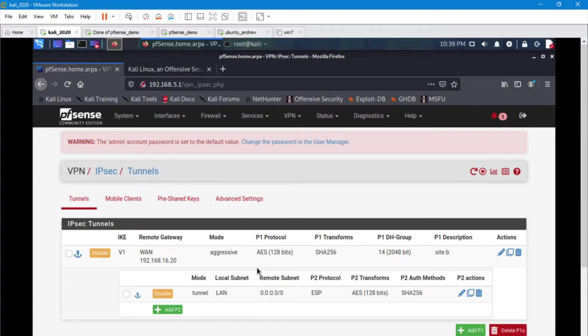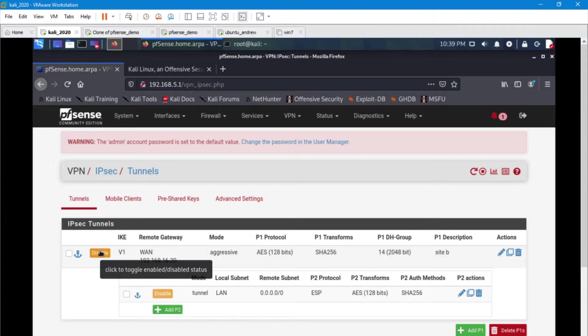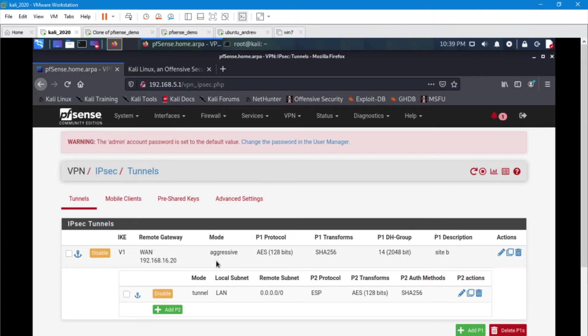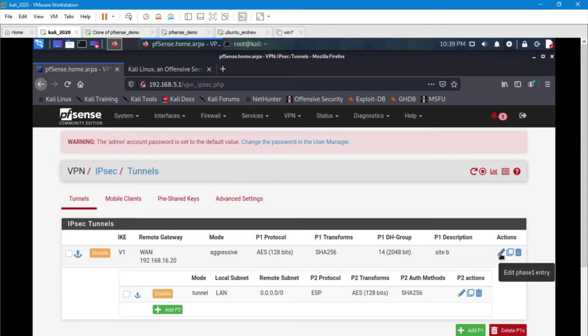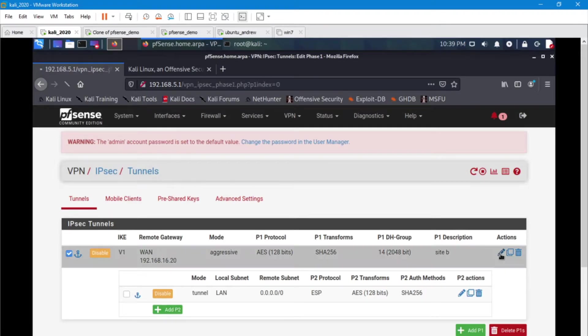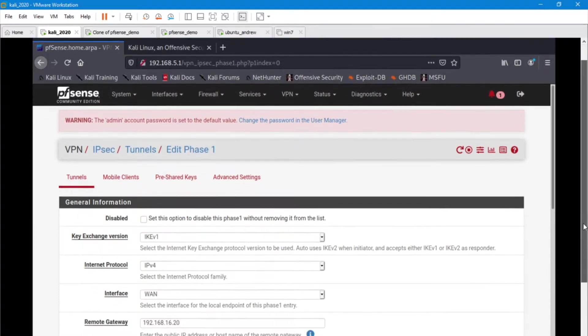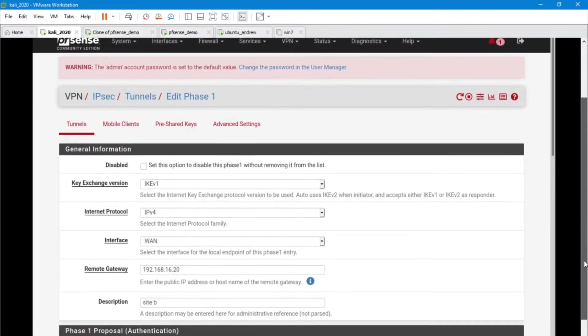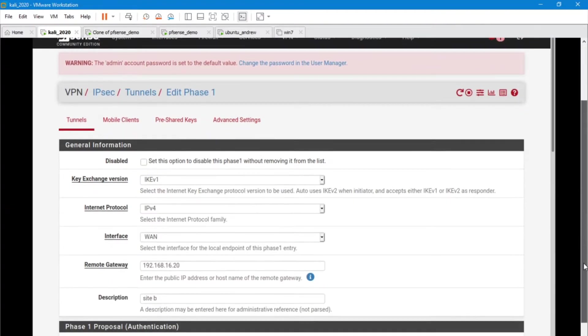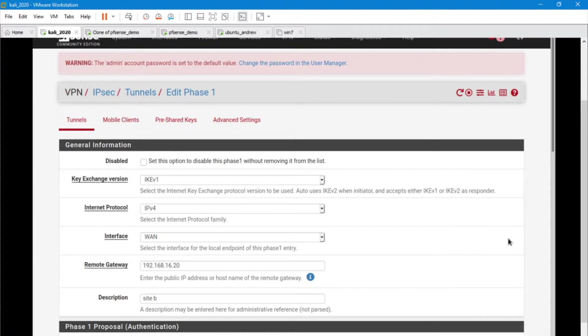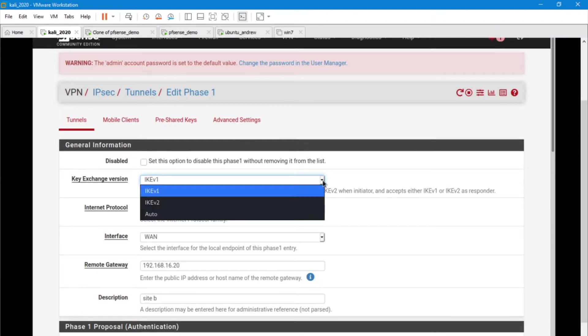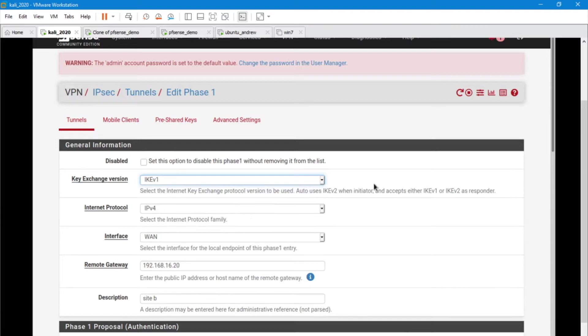In your IPsec, we're going to add a phase one. So go ahead and add phase one and I'm going to go into my configurations here and we're going to talk a little bit about what I have set up here. This is a very basic configuration. So I'm even going with the IKE v1 internet protocol. I've got IPv4.